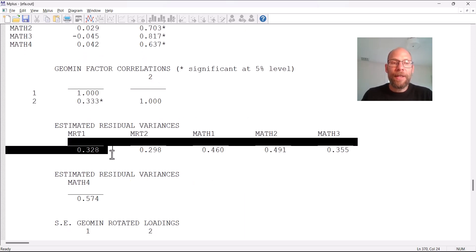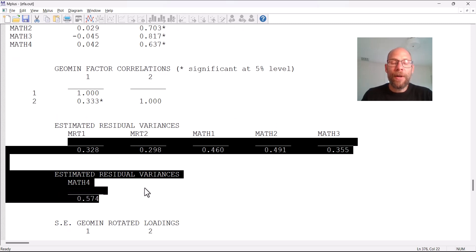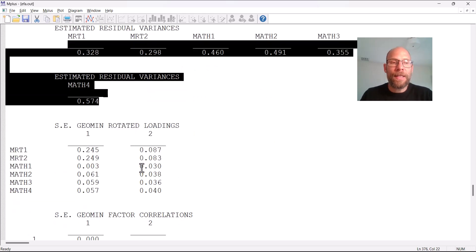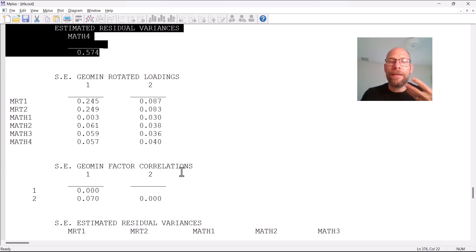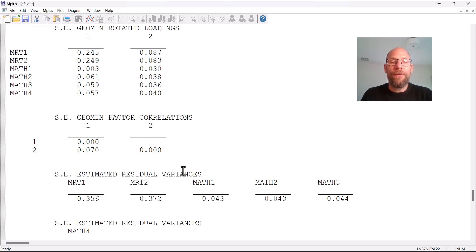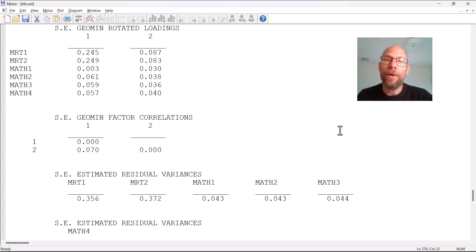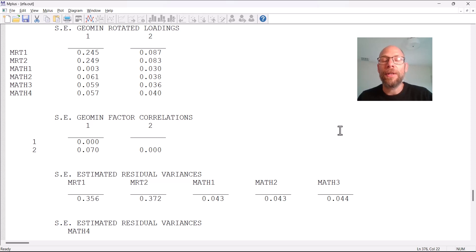The last things Mplus provides are the estimated residual variances for the variables, which are typically not of great interest, and standard errors for the parameter estimates — for the loadings, the factor correlation, and the residual variances. I hope you found this video useful for learning how to conduct exploratory factor analysis in Mplus. If you did, please subscribe to this channel, don't forget to hit the like button, and check out the description for additional videos and workshops. I'll see you next time.